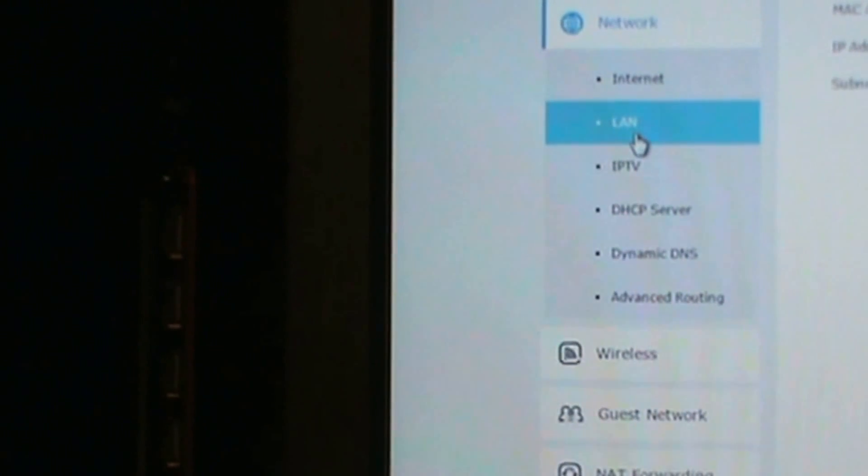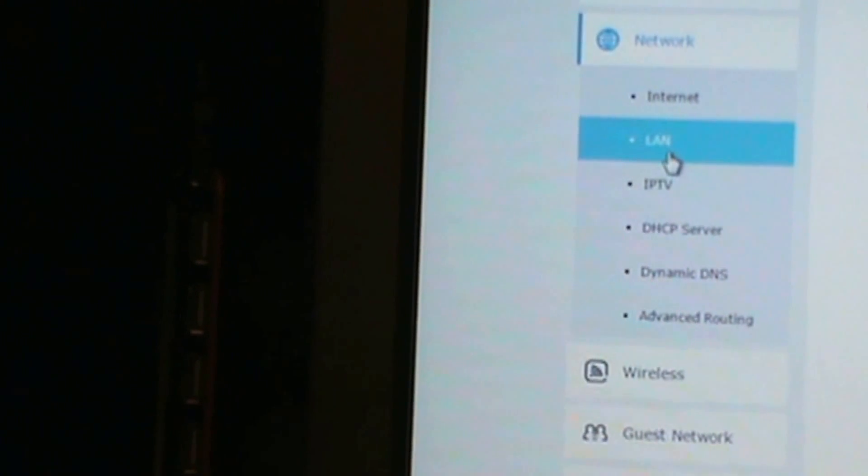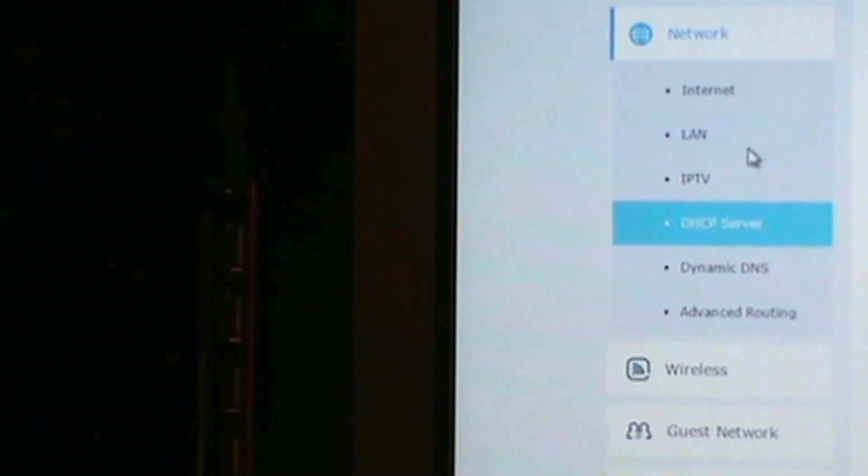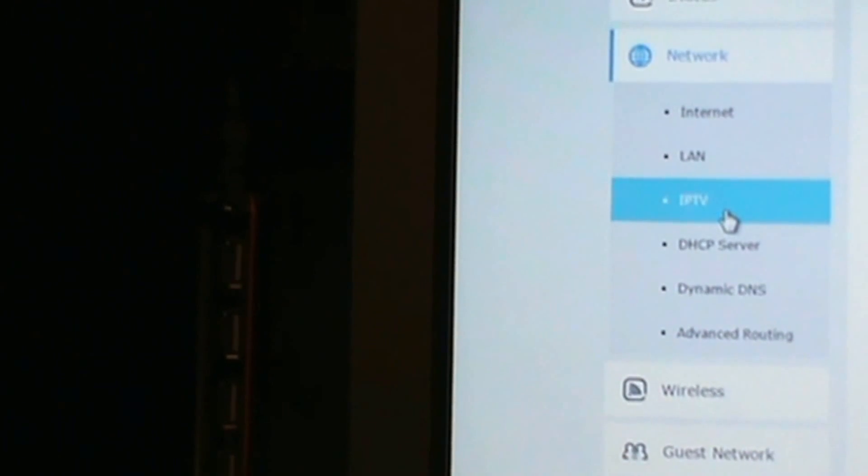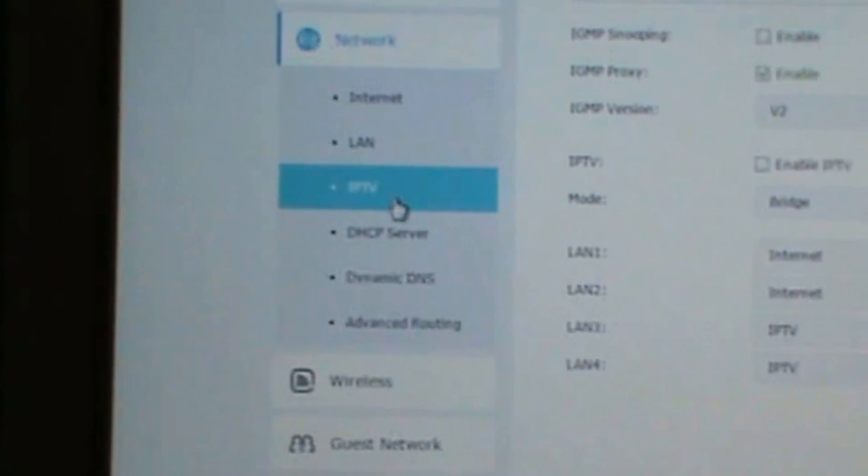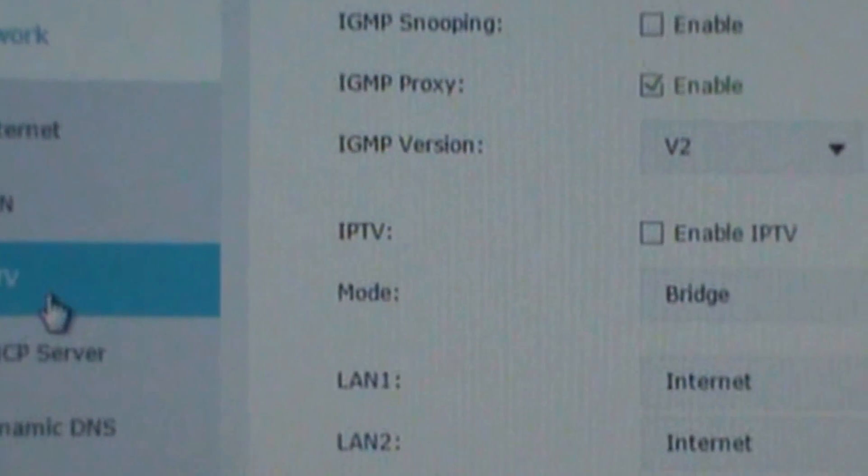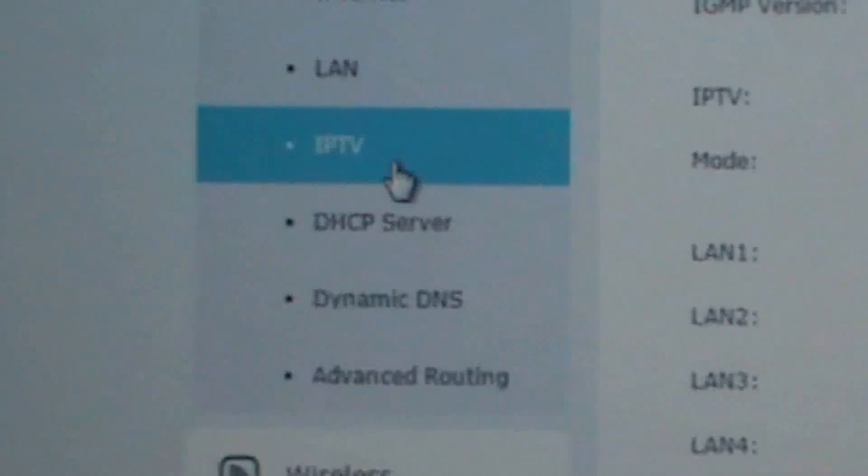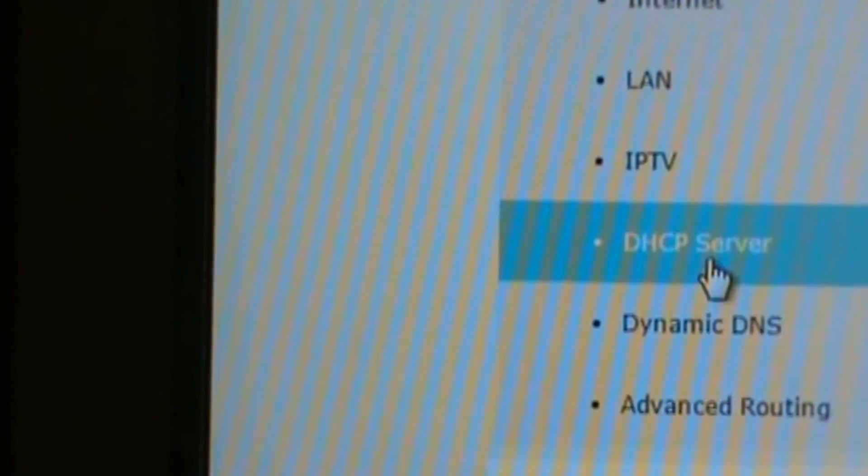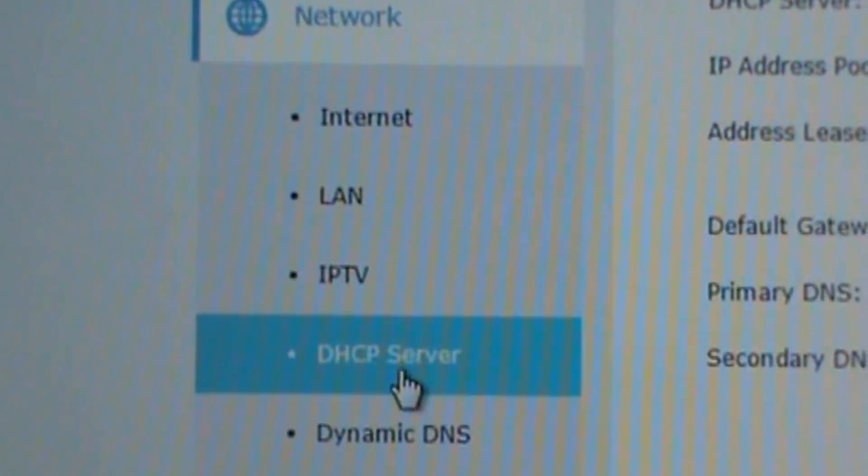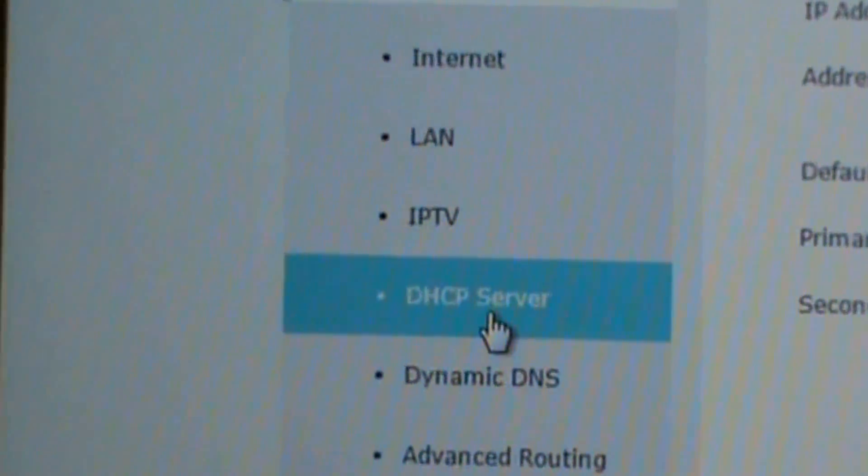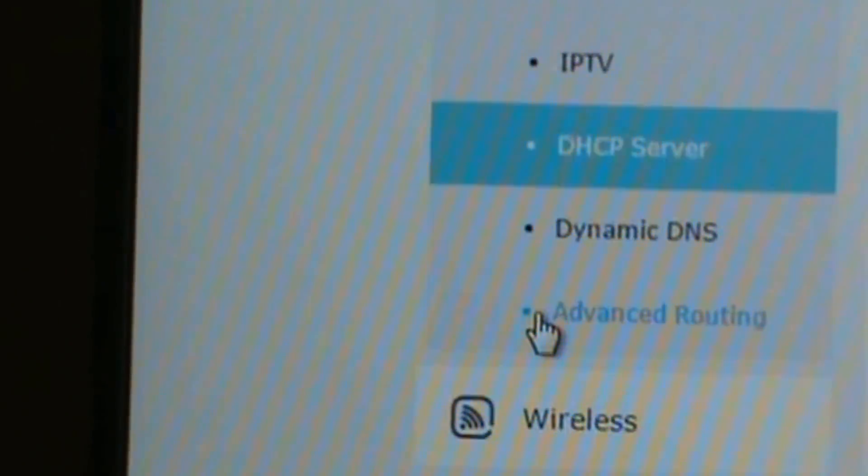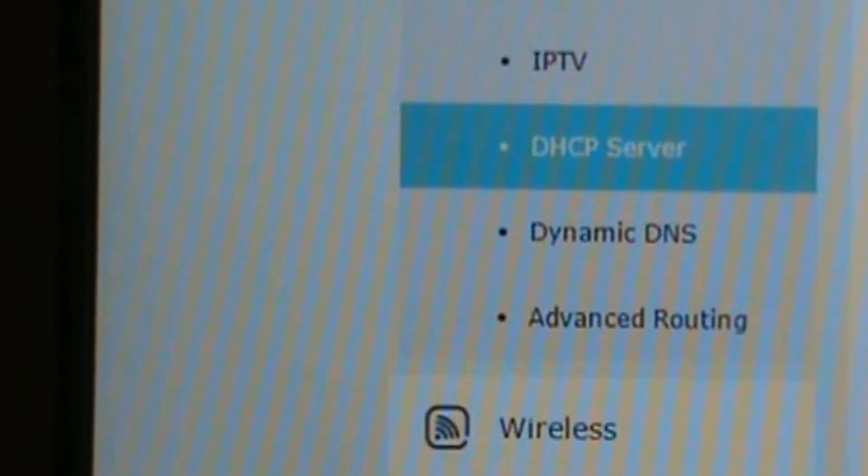You have LAN and the LAN will have some information, MAC address, IP, mask. Okay, so IPTV, here's all the information. It shows the server IP address pool, address lease time, default gateway, primary, and it also shows address reservation, DHCP client.